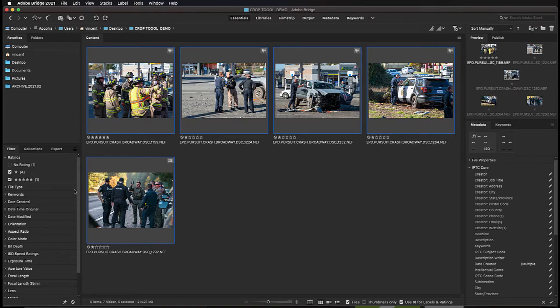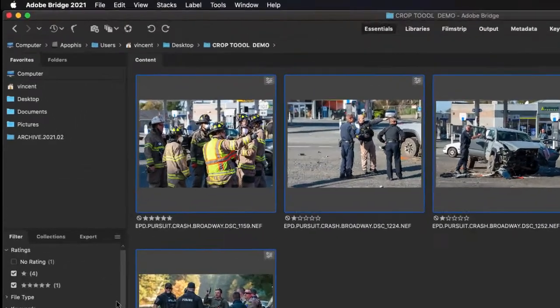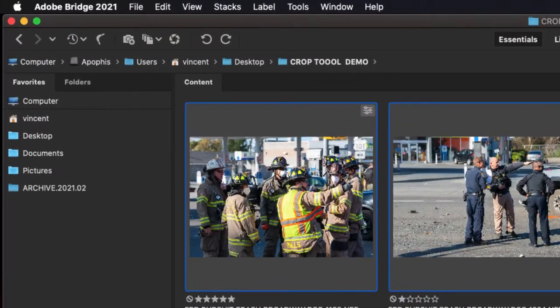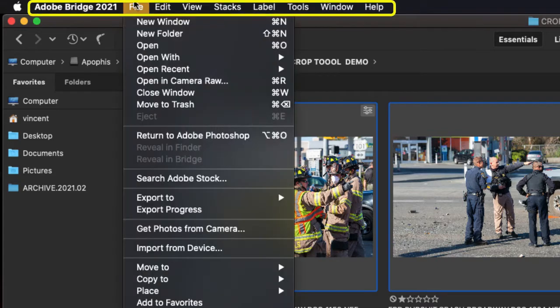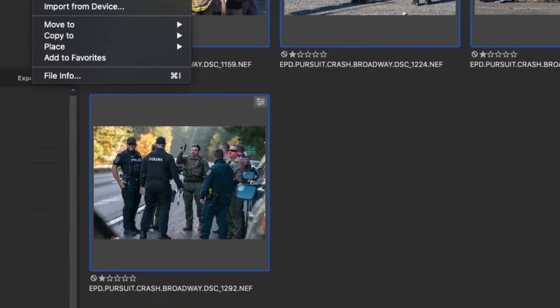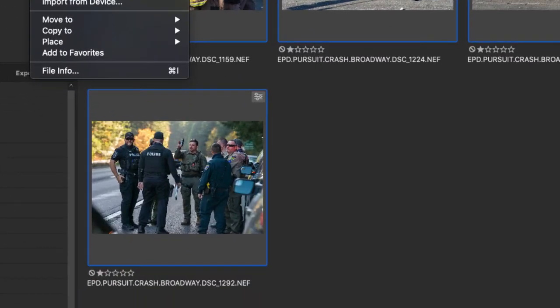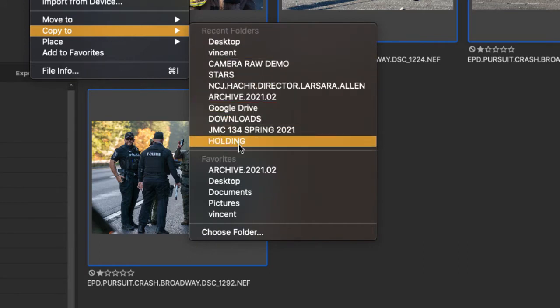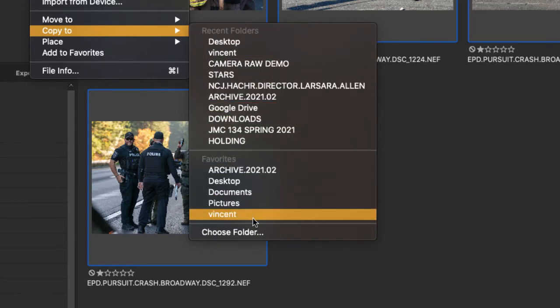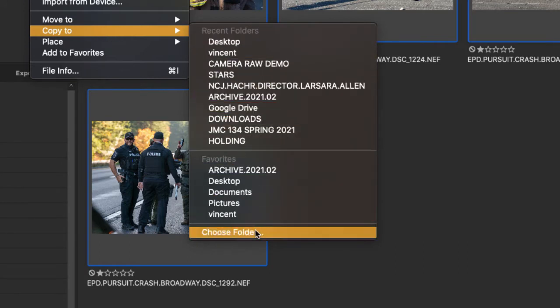And now I'm ready to copy these files into the assignment folder. Unlike most things in Adobe Photoshop, there is no keyboard shortcut for this. You'll have to go up to the menu bar and select File, and you're going to scroll down until you see Copy 2. It's almost at the bottom. Navigate down to the bottom where it says Choose Folder.